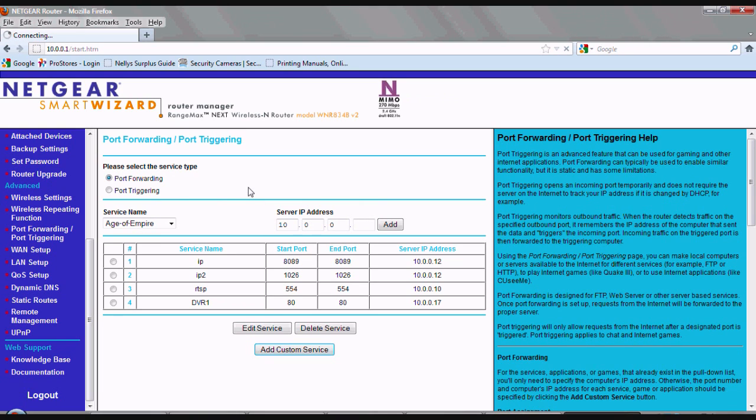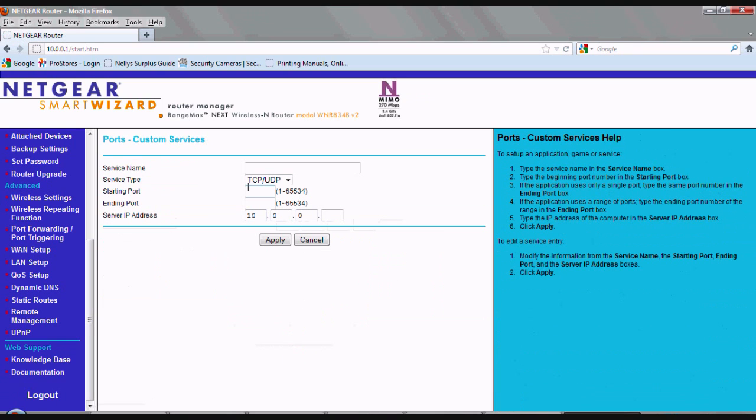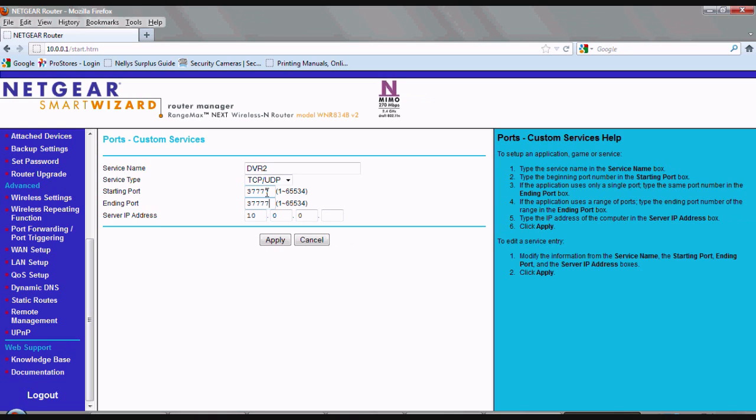Now that we have port 80 forwarded, let's go ahead and forward the next port. Once again, you can type in any name. We'll just go ahead and label this one DVR2. And for the opening port, let's type in 37777. For the ending port, the same, 37777. And once again, the DVR's LAN IP address that we retrieved earlier. Then let's click apply.